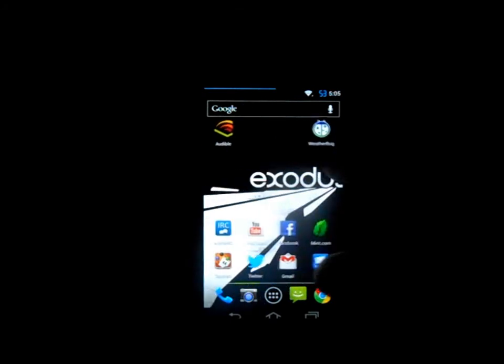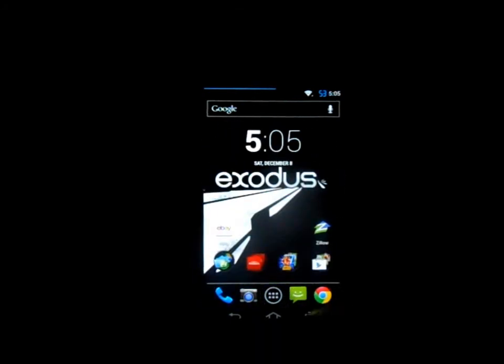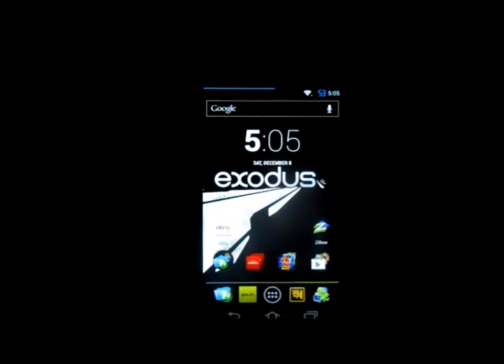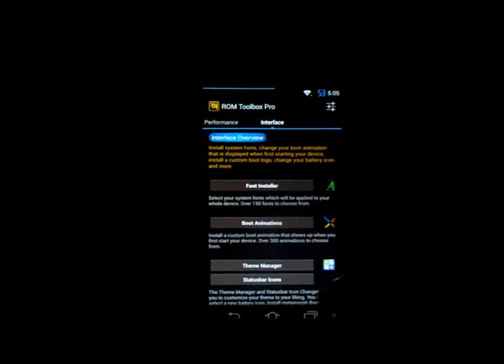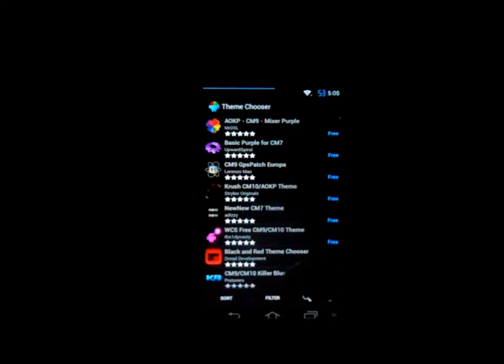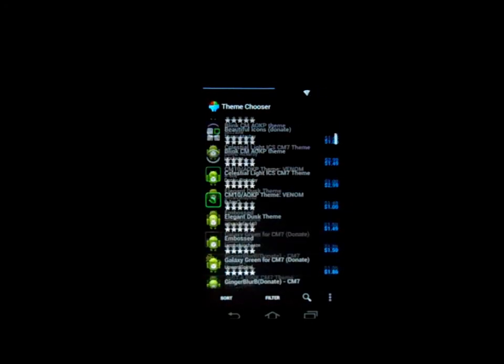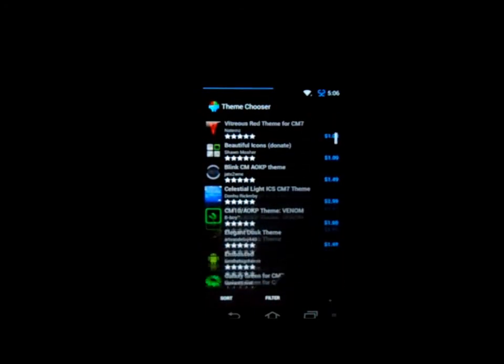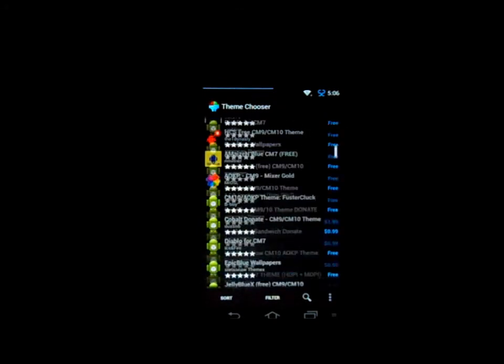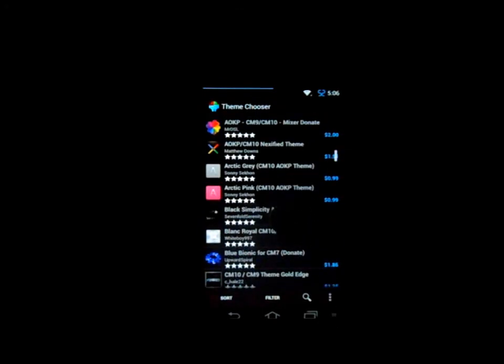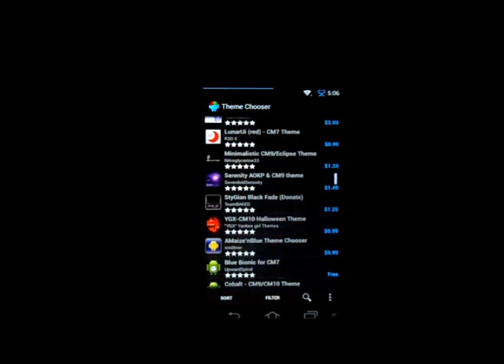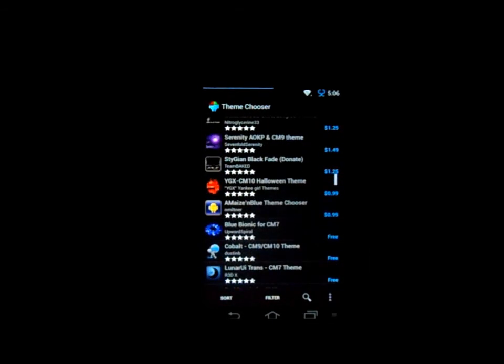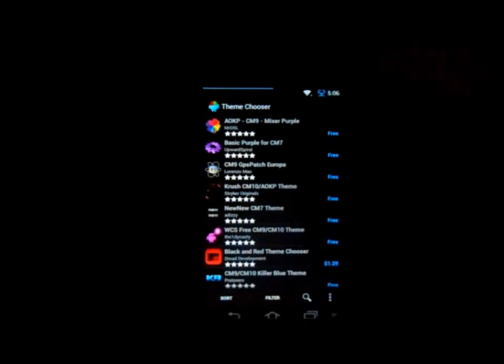You can also download this thing called ROM Toolbox, which is an application. We can scroll over to Theme Chooser and you can see a whole ton of themes in here to pick from: pink, purple, green, blue, all kinds of colors and different things. Go ahead, download them, pick the one you want, apply it and you're good to go. This is a good application to have if your ROM does not come with Theme Chooser.